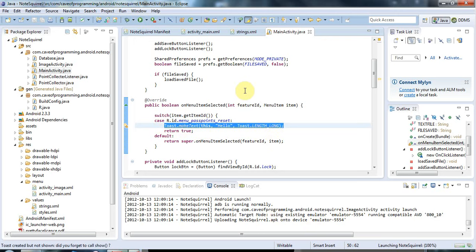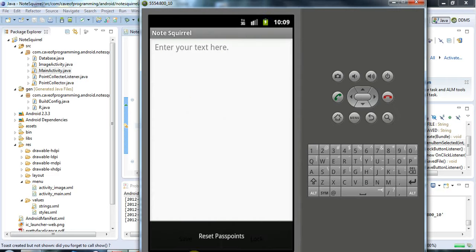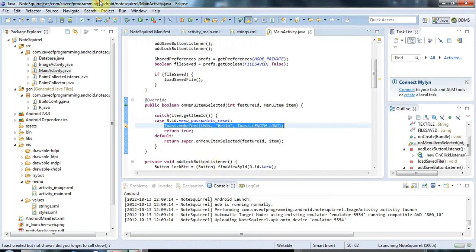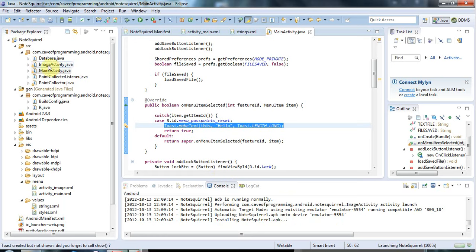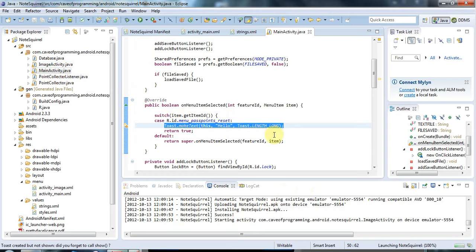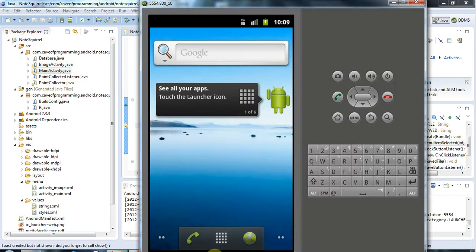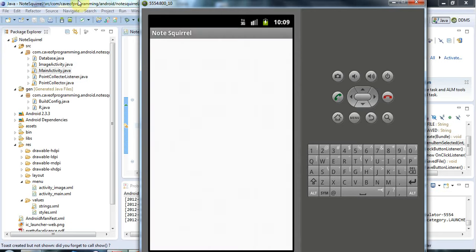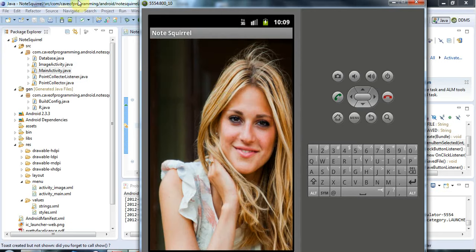We're going to have to find a way of telling that image activity that presents the image on the main screen. The first activity that we see with this application is my image activity here. This activity is the main activity. We want to run the image activity and tell it that we want to reset the pass points somehow.